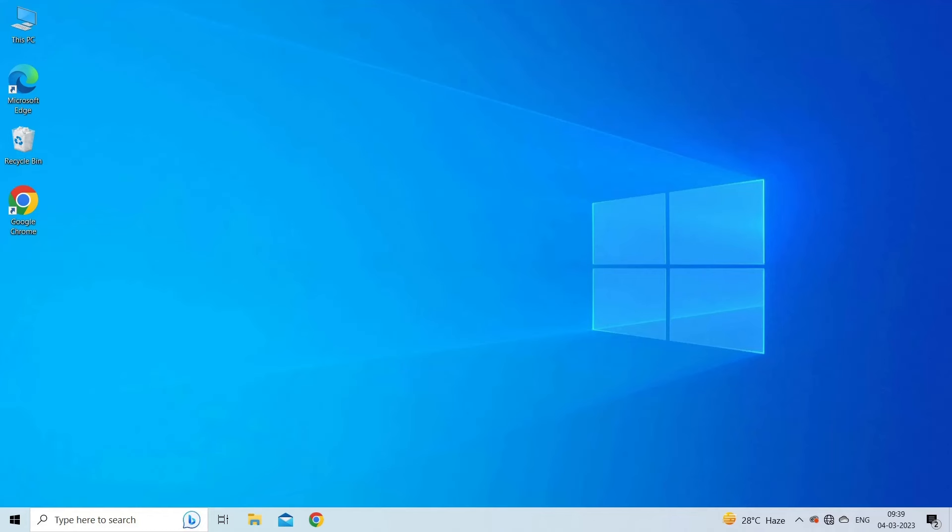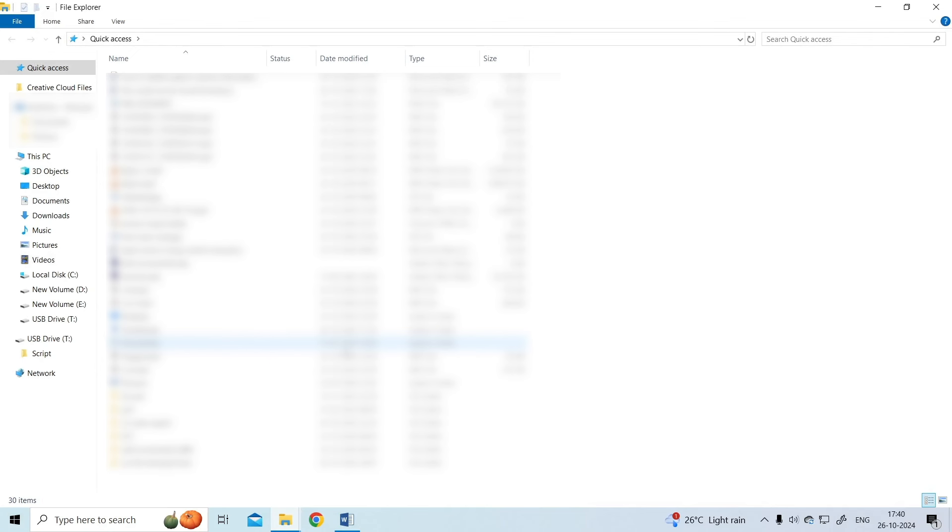To do so, press Win plus E shortcut keys to open File Explorer. Next, click on the View menu which you can see at the top of your File Explorer window.